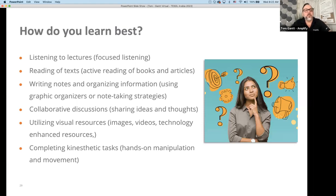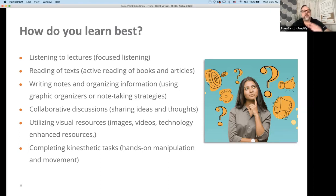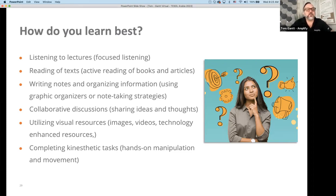Here's a question I want to pose: how do you learn best as a learner, as an adult? Do you like listening to lectures? Reading text? Writing notes and organizing information such as graphic organizers? Collaborative discussion? Or utilizing visual resources such as videos, images, and technology? Or completing hands-on kinesthetic tasks? Find the chat and tell me — pick one — which is the way you learn best.